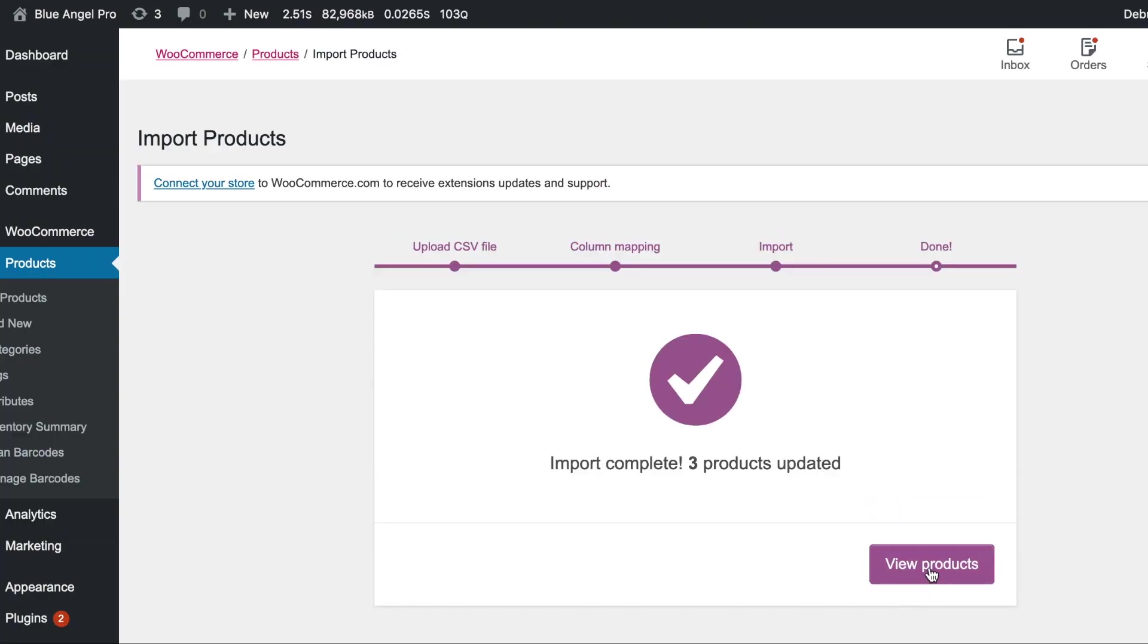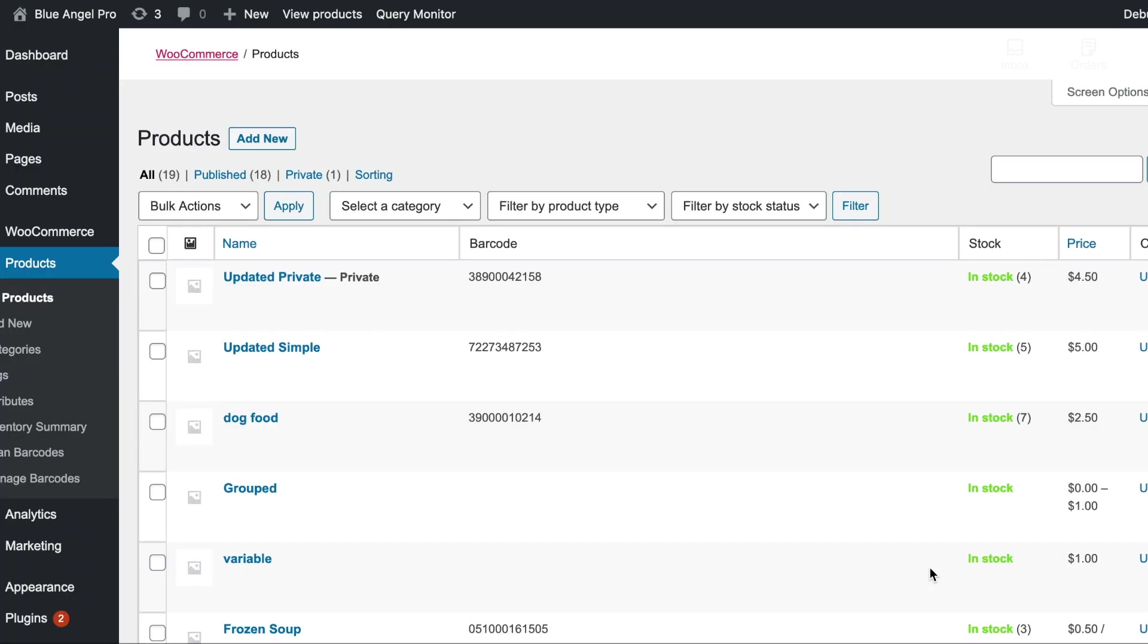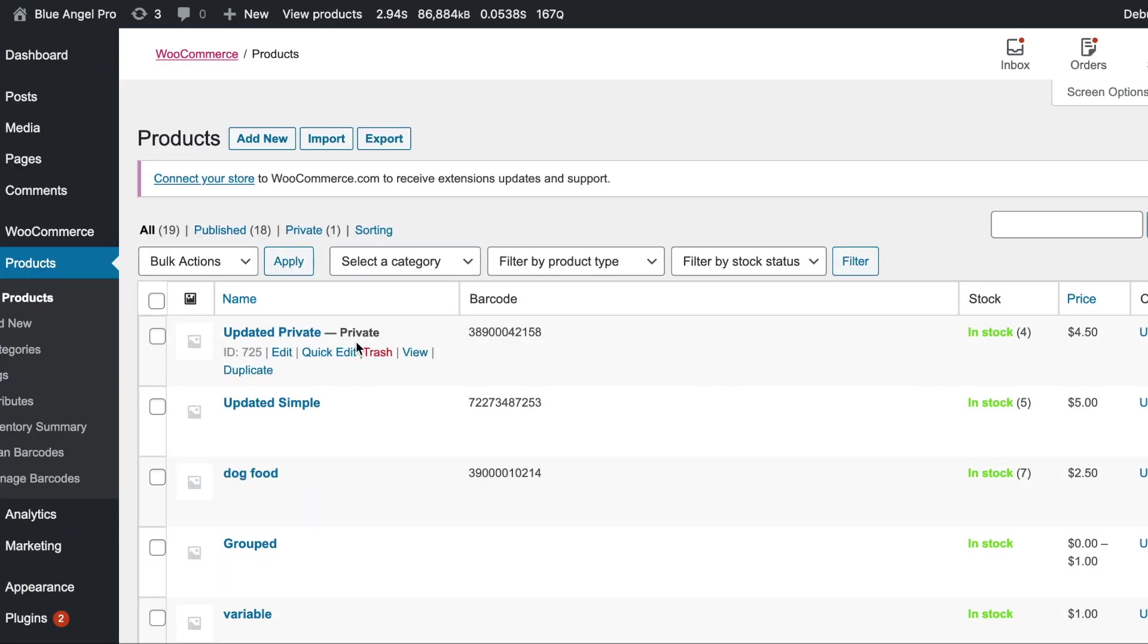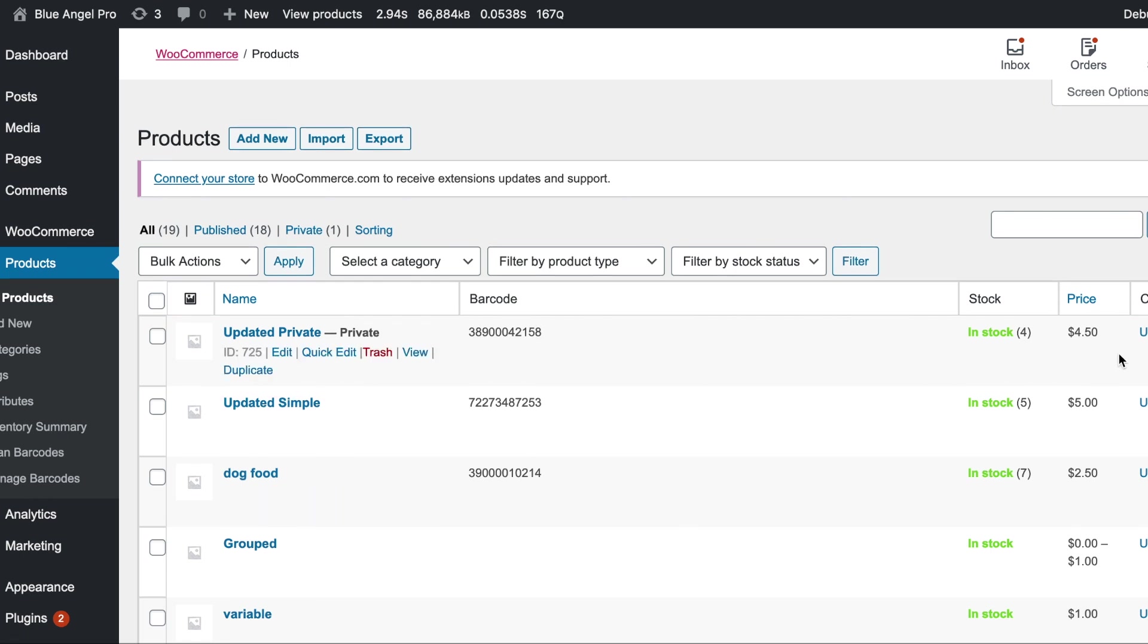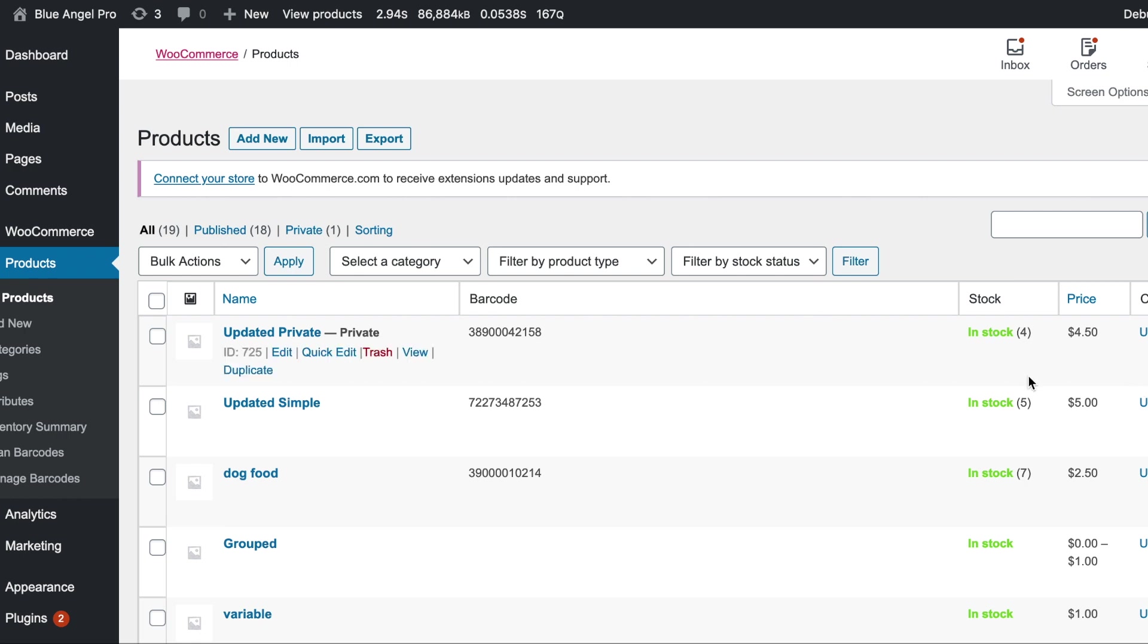So head on over to the products and we'll look at the changes. So here it's updated the name and the stock levels. Here it's updated the stock levels and the prices we didn't change. So it only changes what you change.